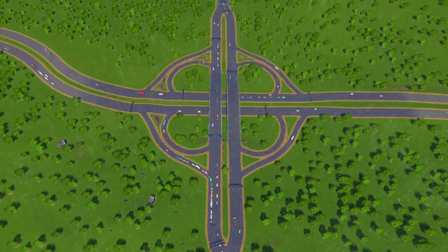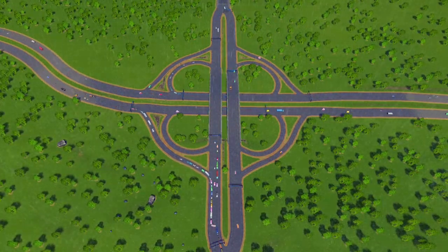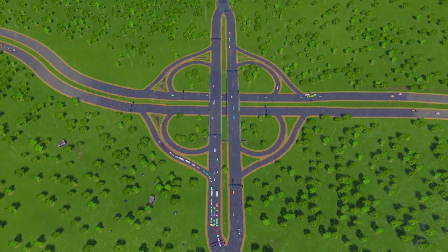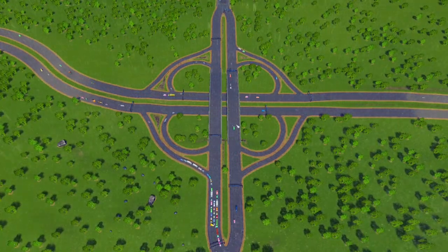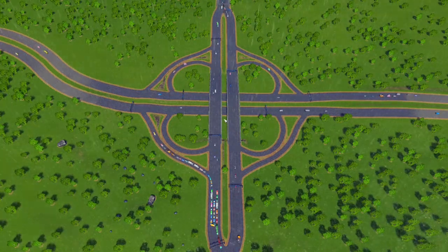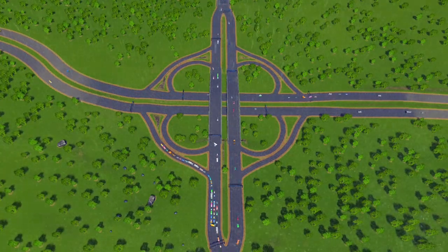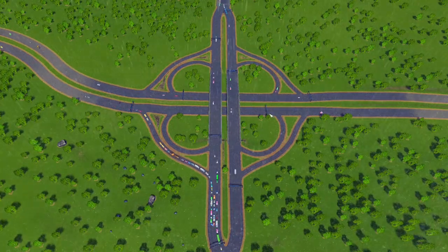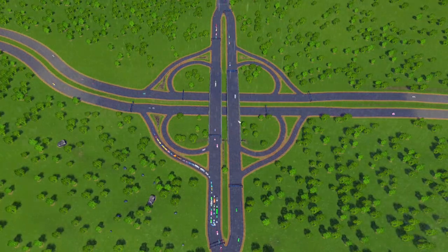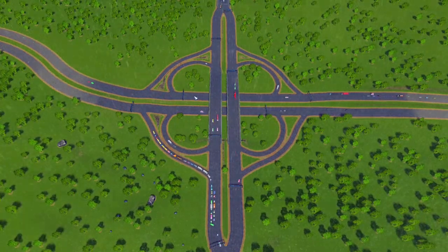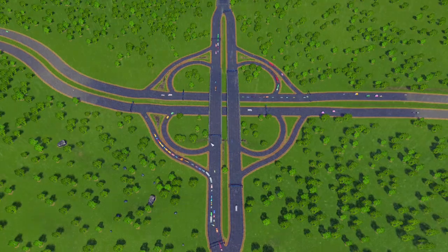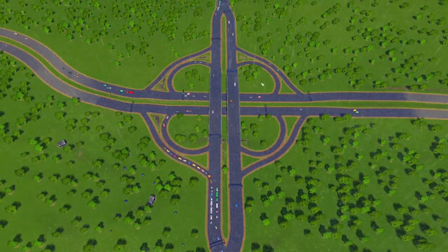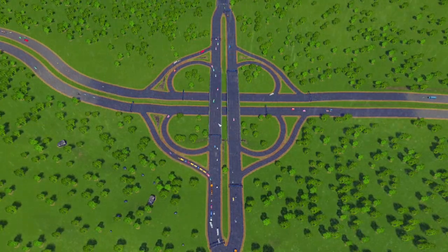One of the other big advantages of this intersection is that, with the way the exits and entrances are lined up, you can actually exit and go in a full circle so that you are pointing in whatever direction you want while never leaving the intersection or the interchange. Not a lot of interchanges have this ability and it does make the Cloverleaf somewhat unique.